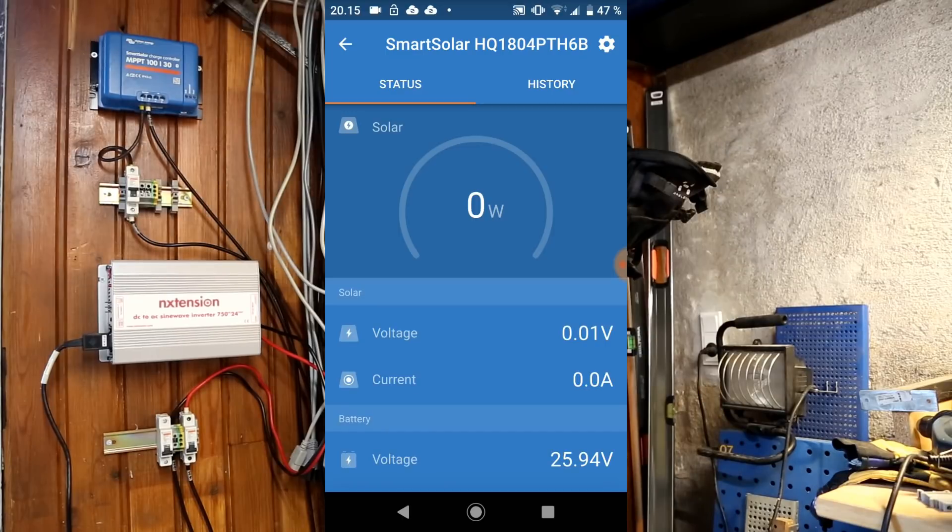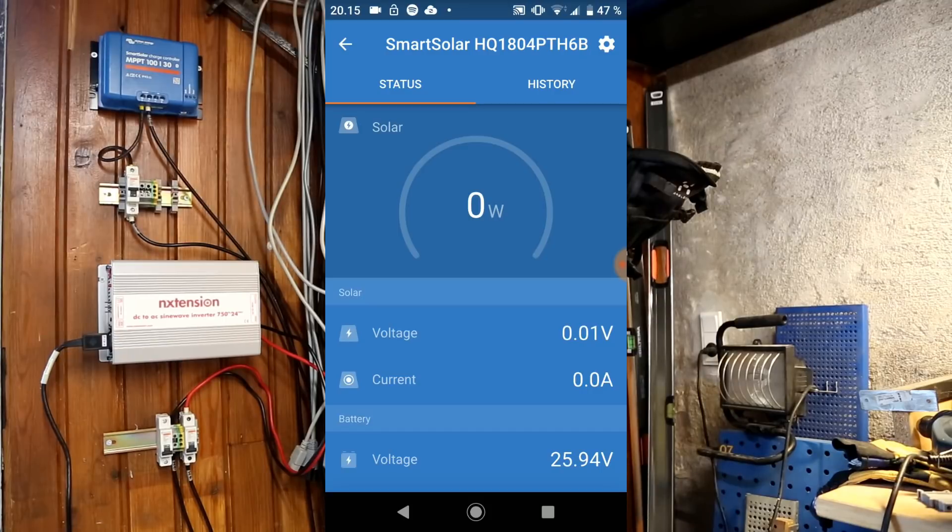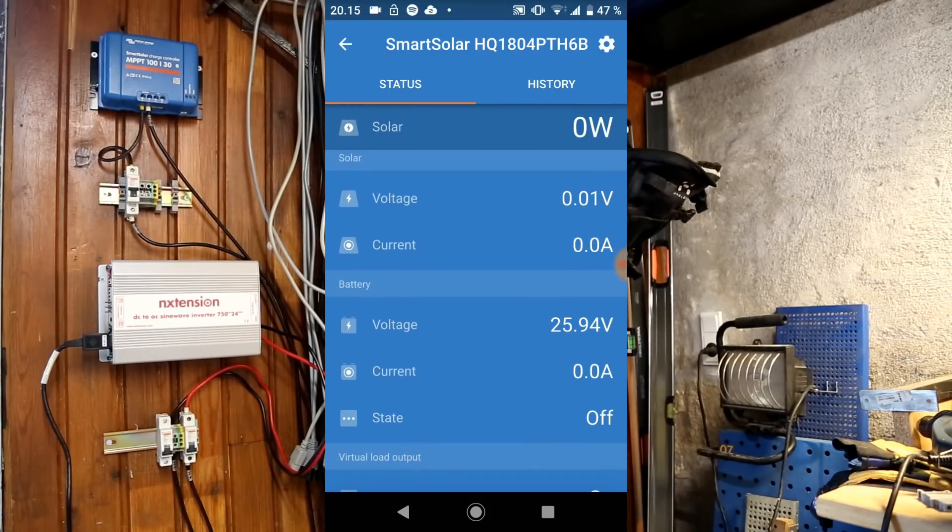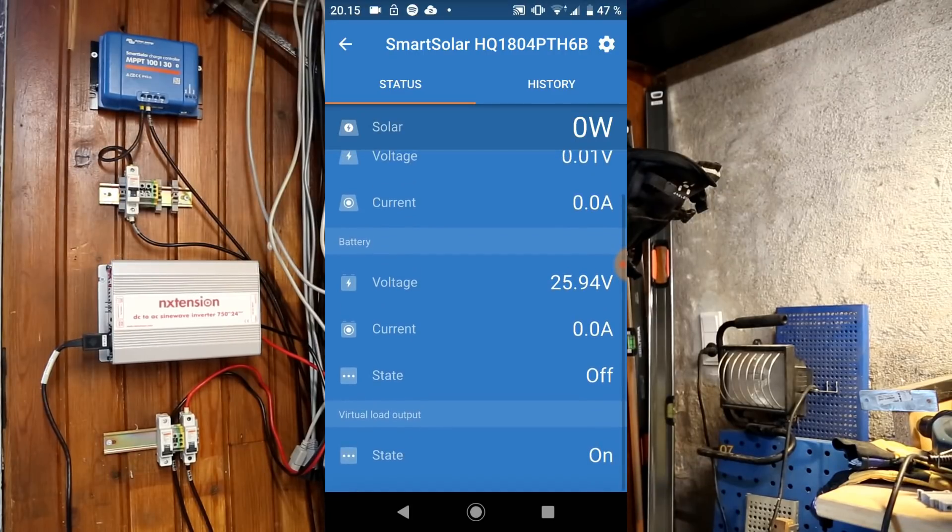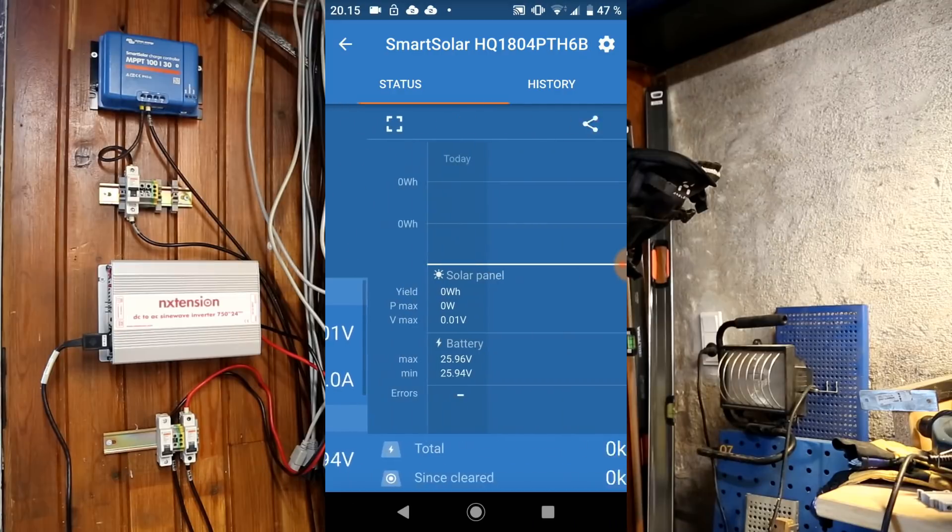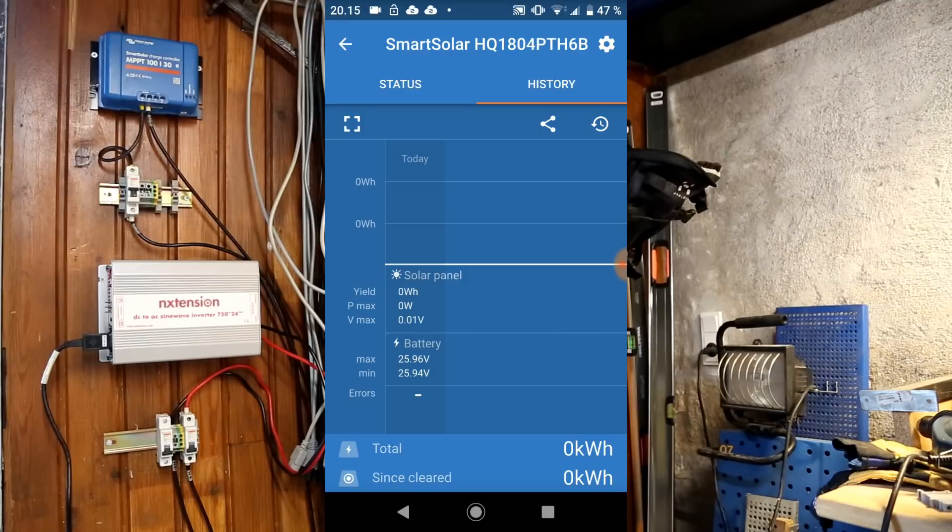Certainly have to pay attention to all those blink codes because they come pretty fast and rapid. Here we can see the 25.95V on the battery. It's not currently charging. It has a nice history. Quite a simple app.